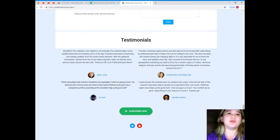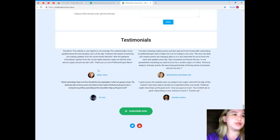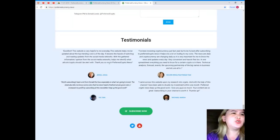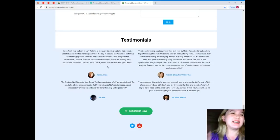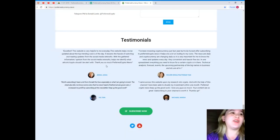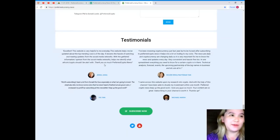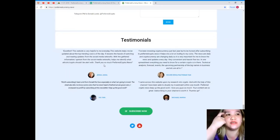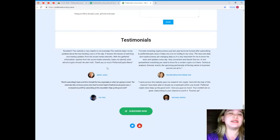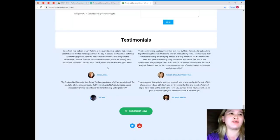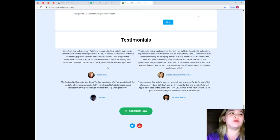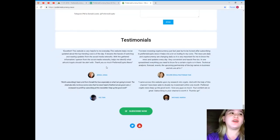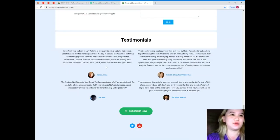Now let me show you some of the testimonials of our subscribers. First, Jessa Junior Ahonia: Excellent! This website is very helpful to me every day. This website helps me be updated about the top trending coins of the day. It lessens the hassle of watching and reading updates from social media networks. With the gathered information and opinion from social media networks, it helps me identify what altcoin or crypto should I be alert with. Thank you so much PreferredCrypto.News.